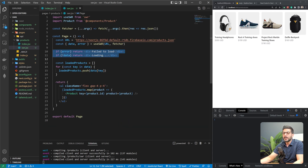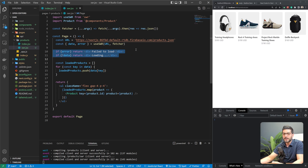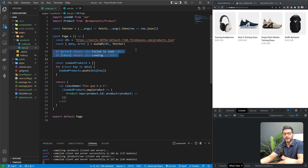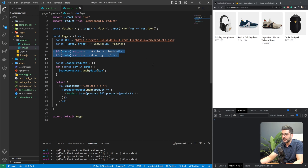Going to products/swr, we see the same result. The benefit is we just had to write this one-line hook, pass it a URL, and it gives us data back — managing the error and loading state without us having to manage three different states or use useEffect. It's easier, faster, returns stale data first then revalidates, and revalidates on intervals and on focus.